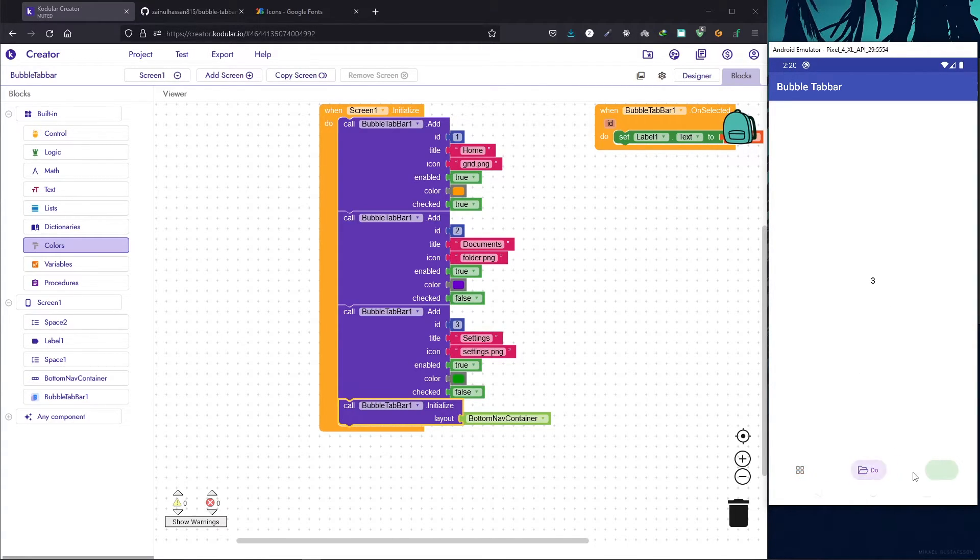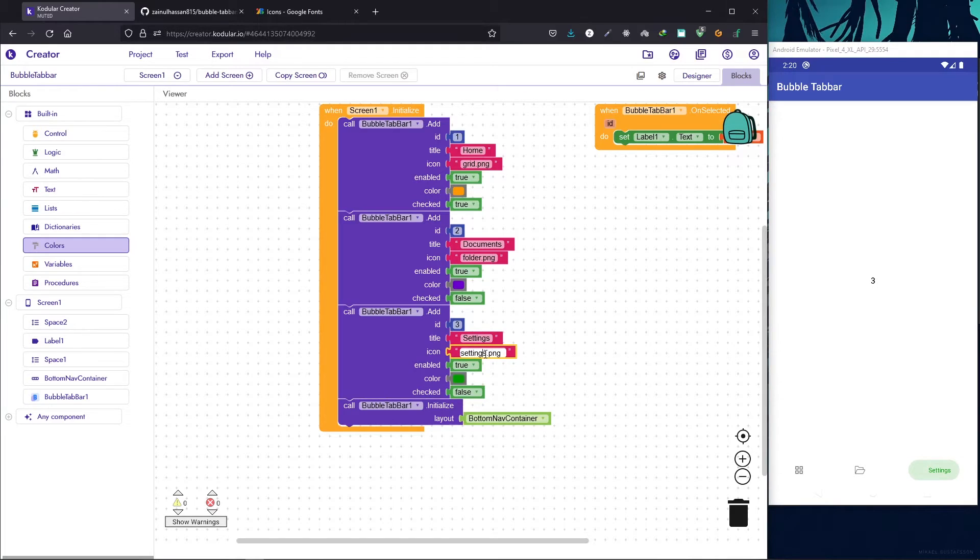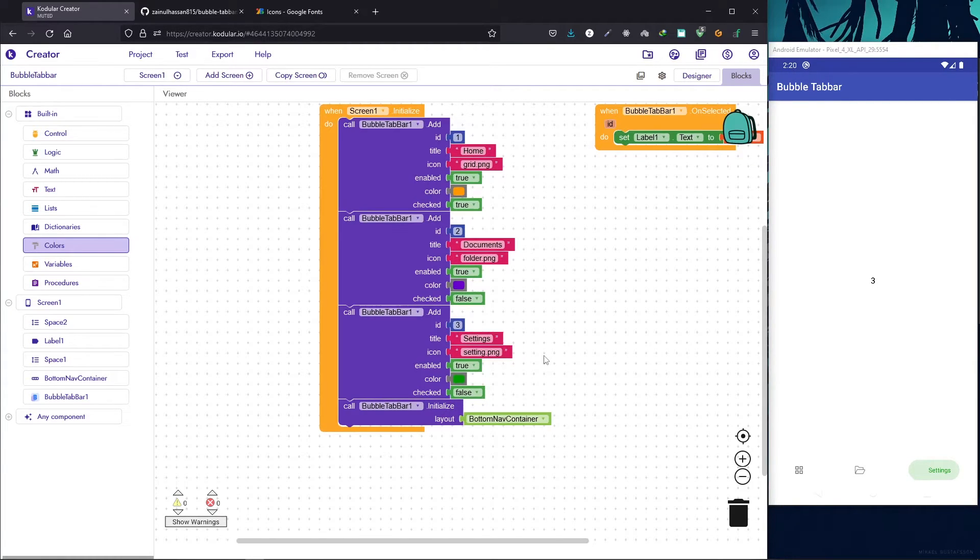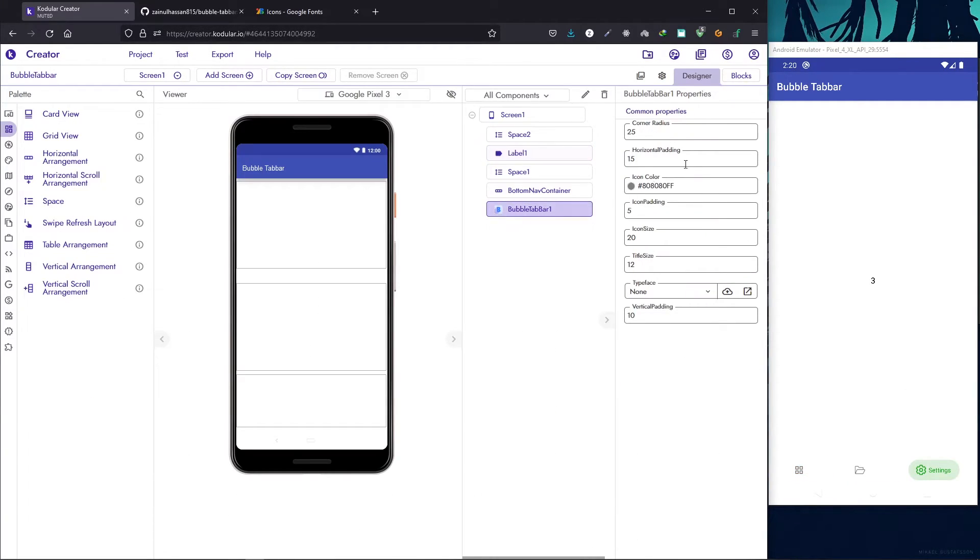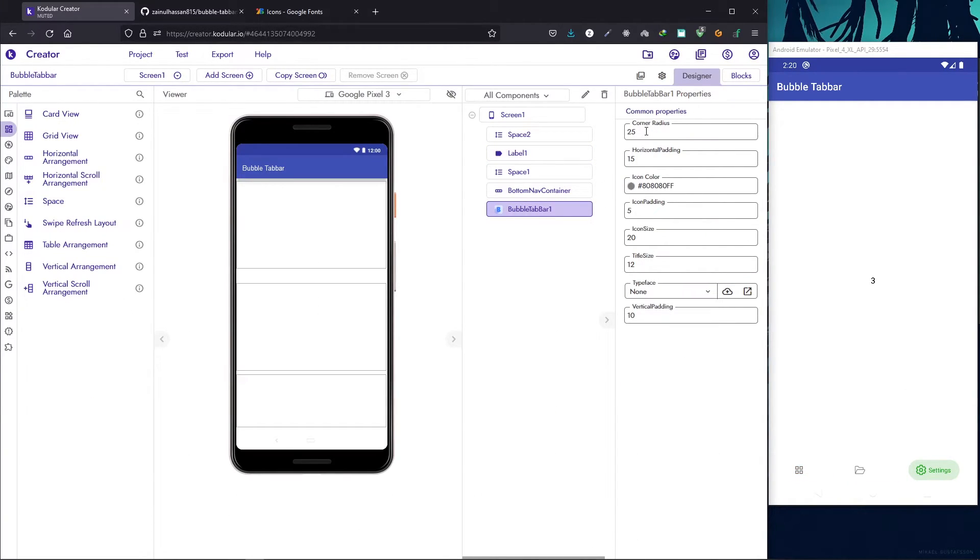Next we have some issue with the settings icon. I just spelled it wrong. It is setting.png and if we refresh, everything's back to normal.